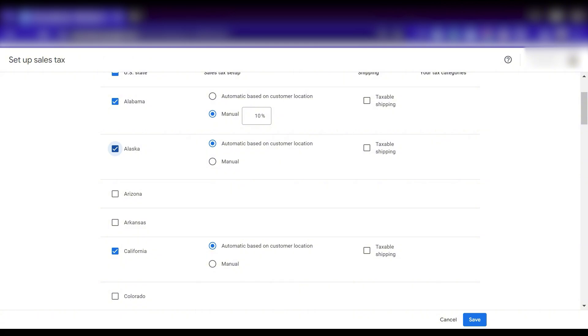My team and I at KeyCommerce have put together a table for which states do and do not charge sales tax on shipping, which we use for our clients. It's up to date as of this video's recording — if you want to reference it, please go to the link down below this video.